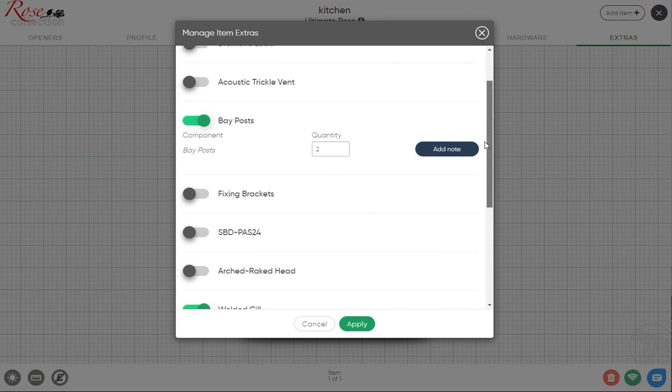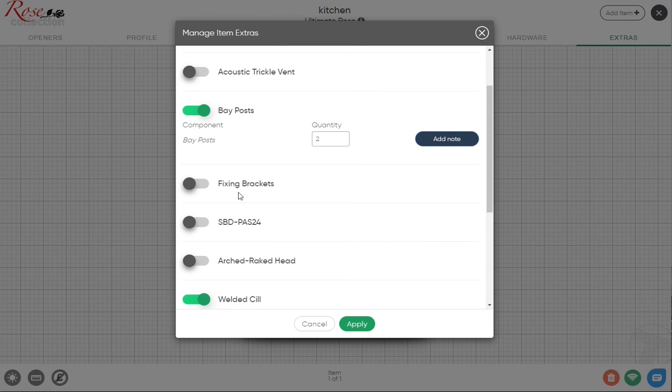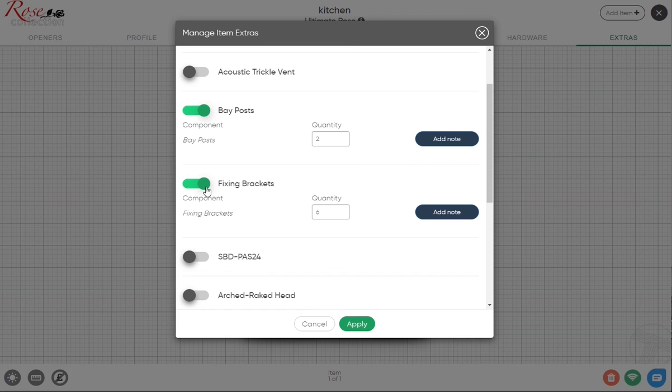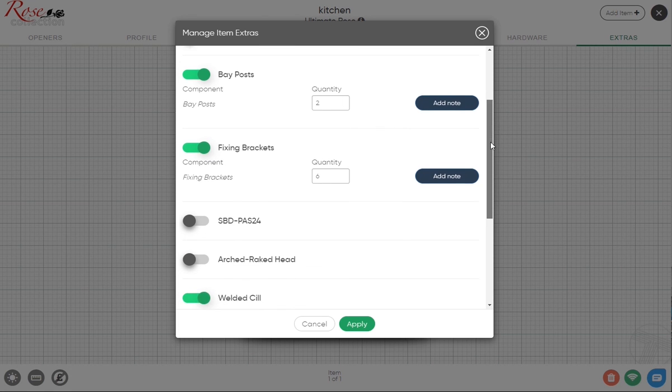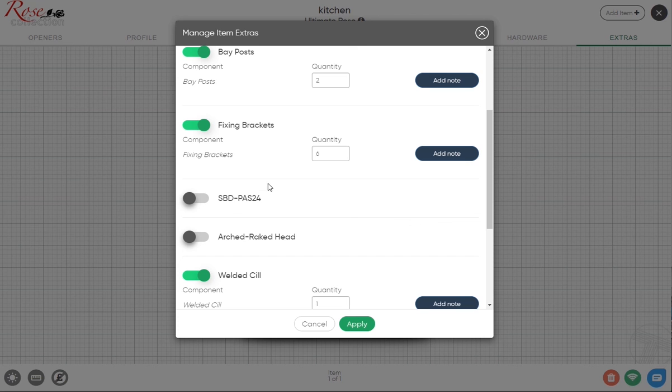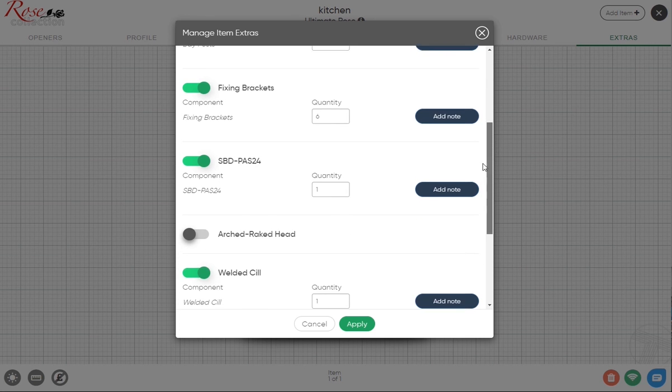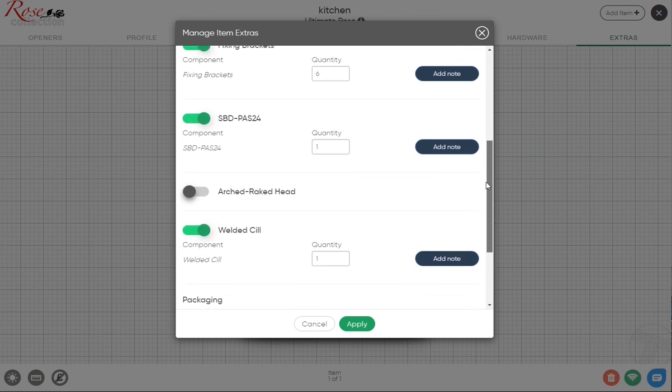If you select that, you're going to get six per window. Secure by Design PAS 24, we can't really show that on a graphic, so this is just in this menu. SBD PAS 24 would apply to Part Q as well. You can just click that, and with any of these you can add a particular note if you want to that will appear on your own copies and the customer copies.